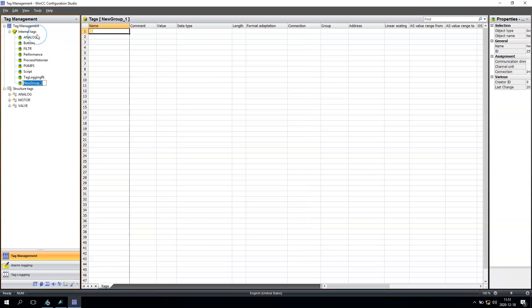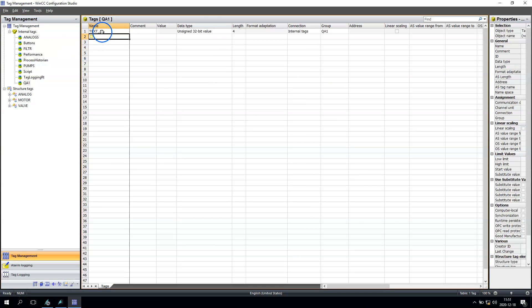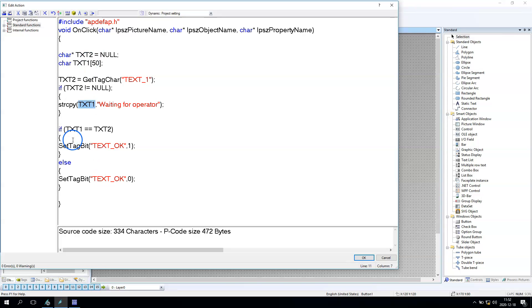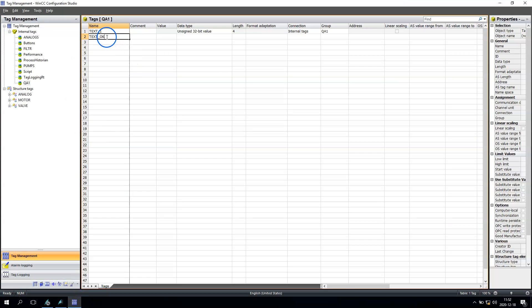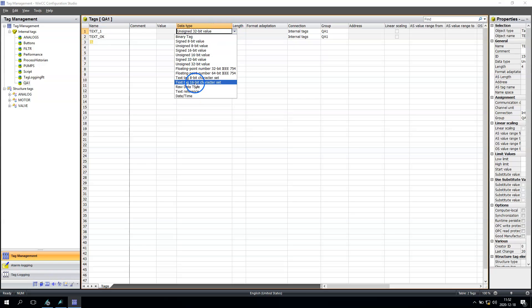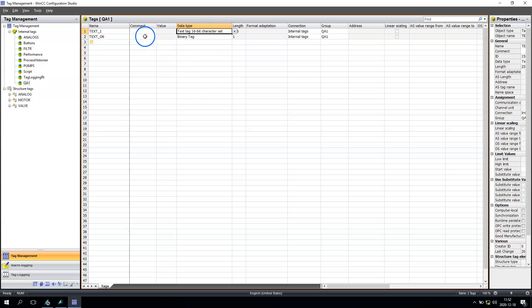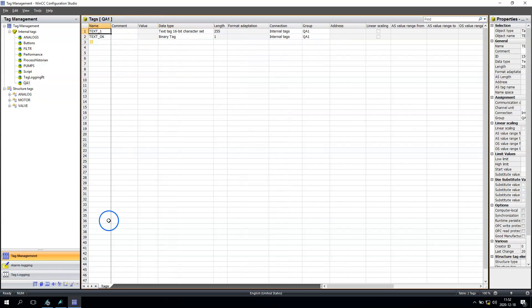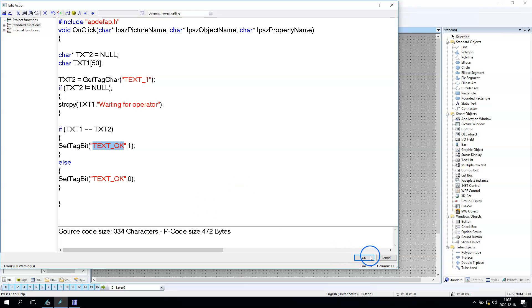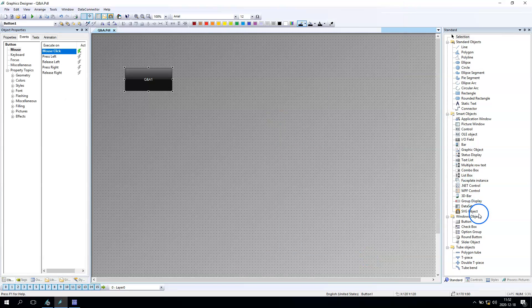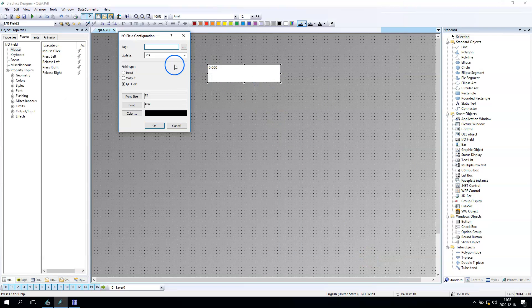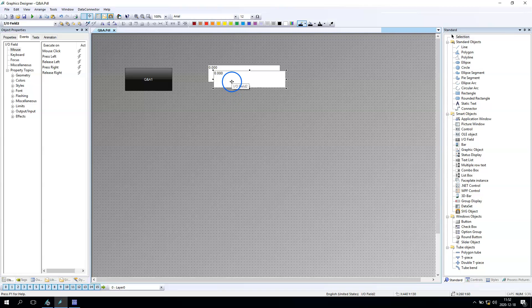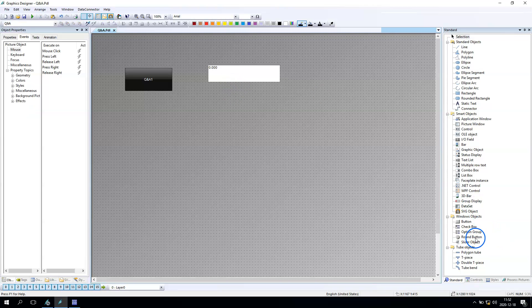So in the first tag, text one, we have the text value - it's a 16-bit text value. And text okay is the binary, and this binary says it's okay or not okay.